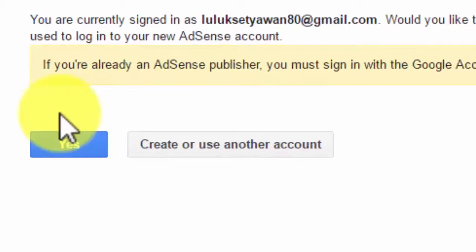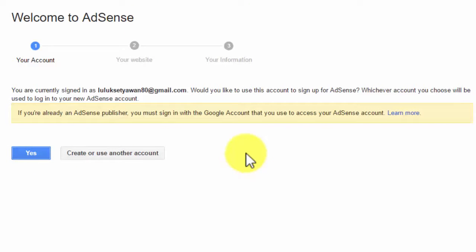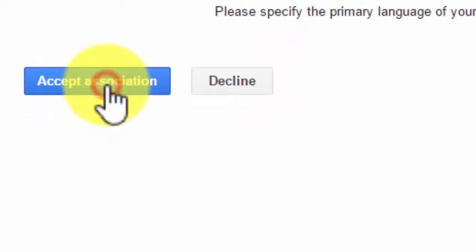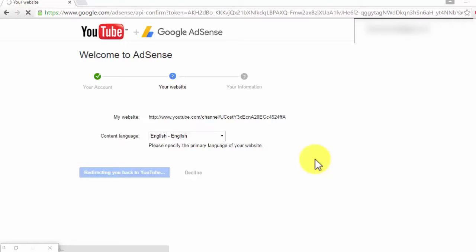Okay, click on the button. We already have the button. Click on the button.